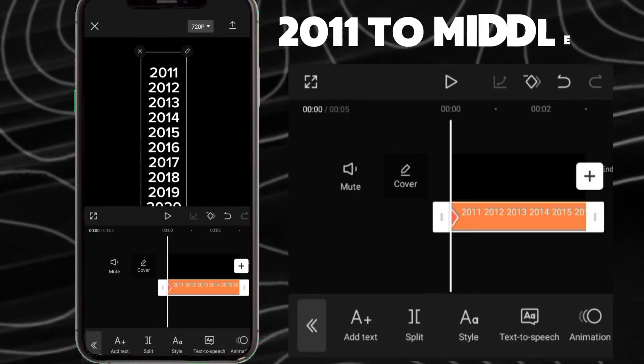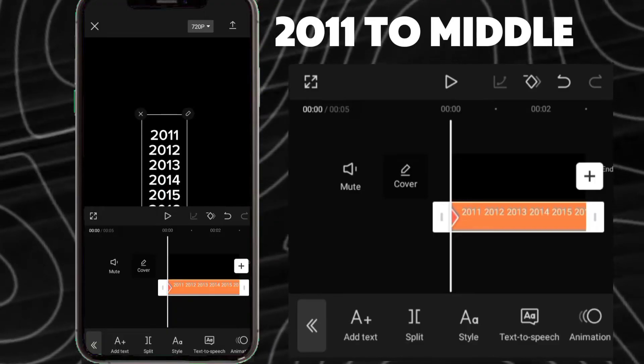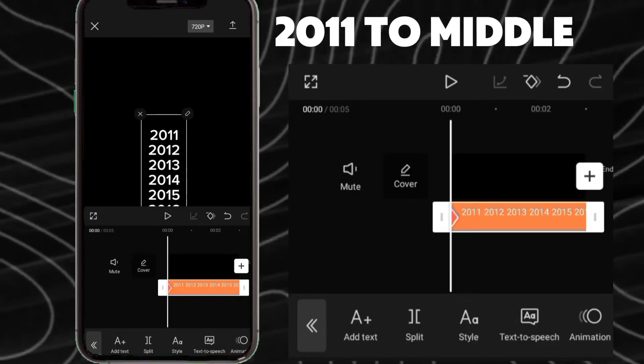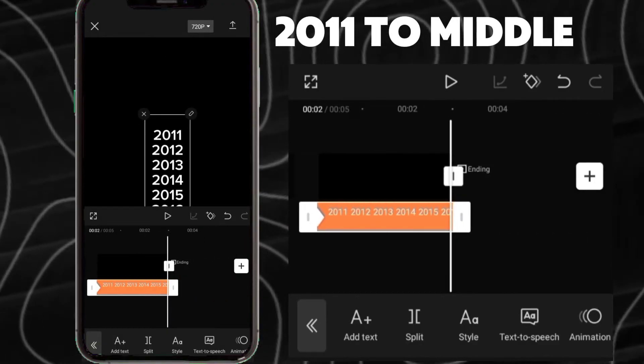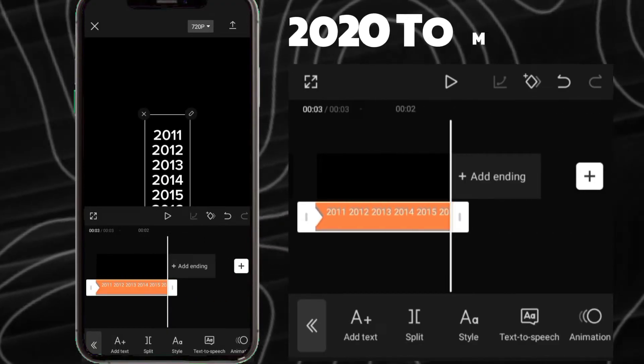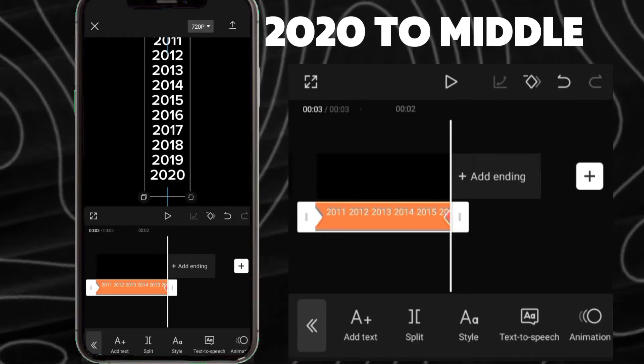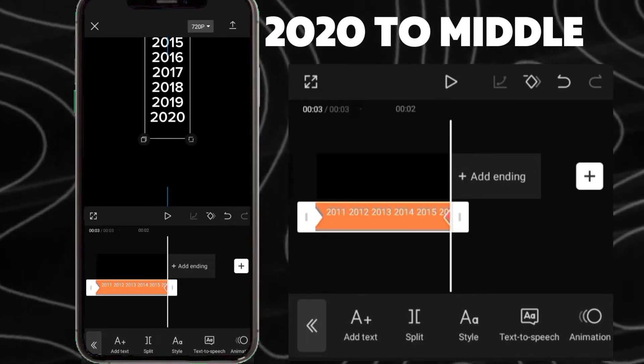Add a keyframe at the start and move 2011 to the middle. Add a keyframe at the end and move 2020 to the middle.